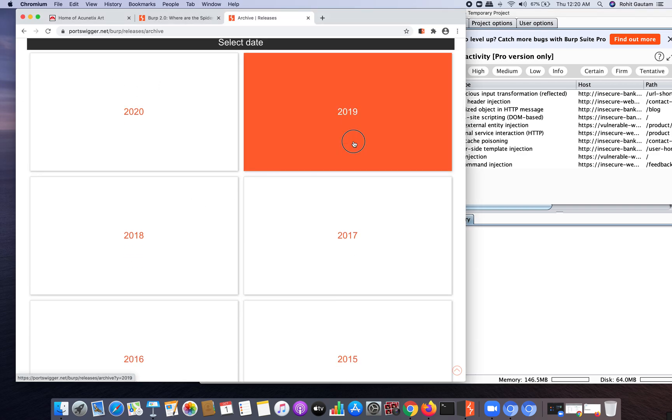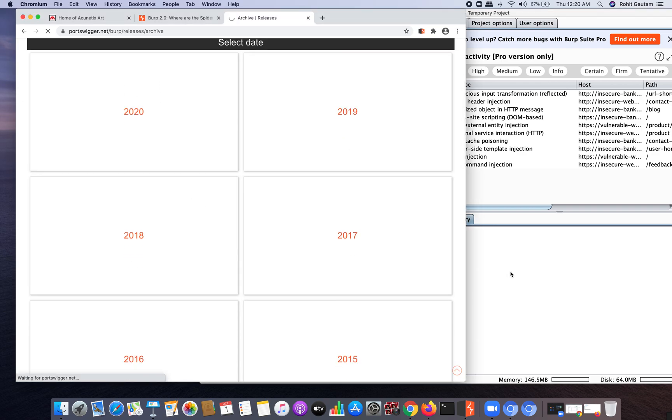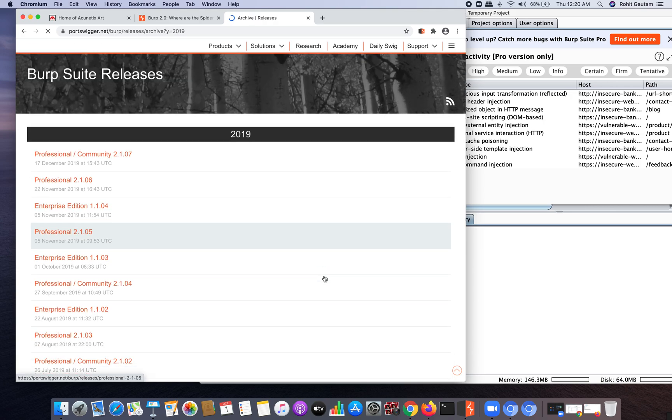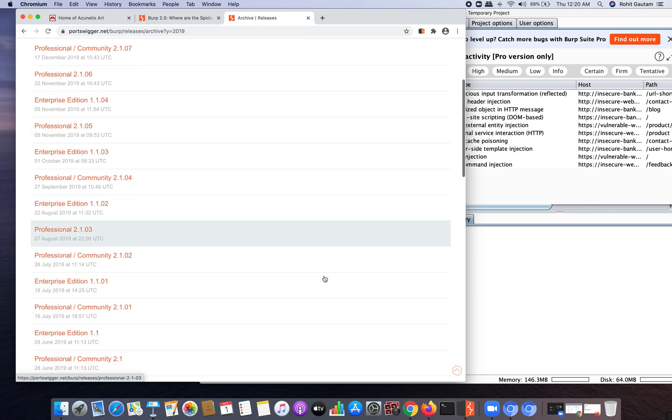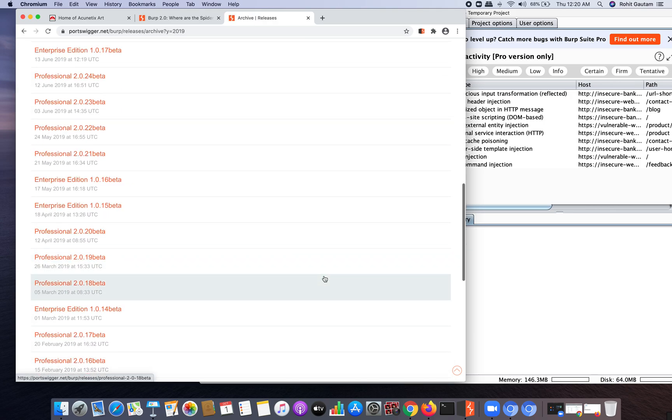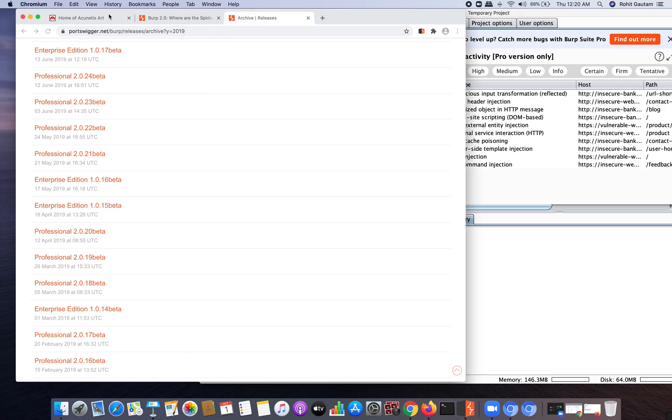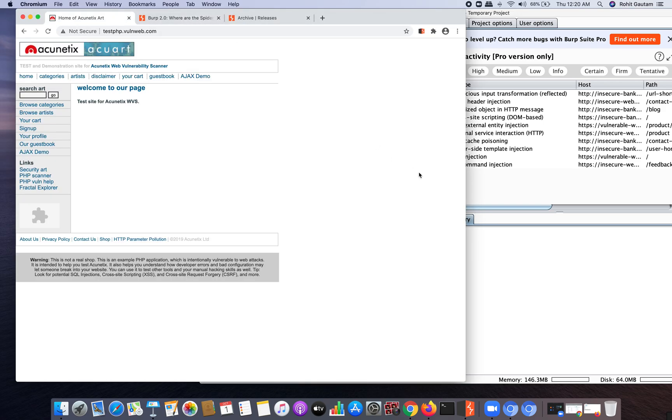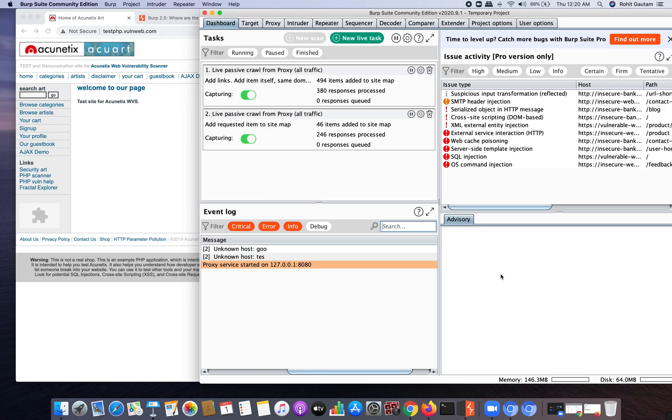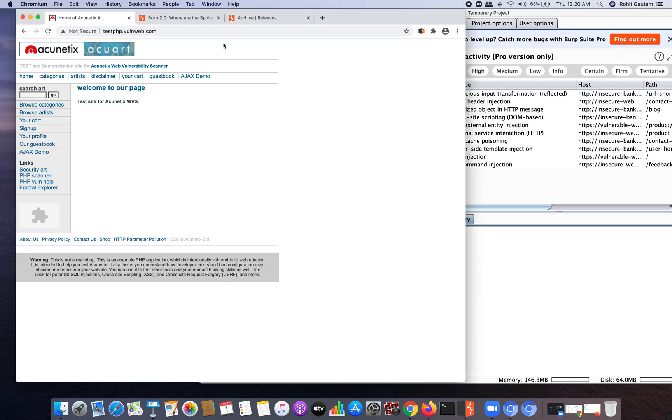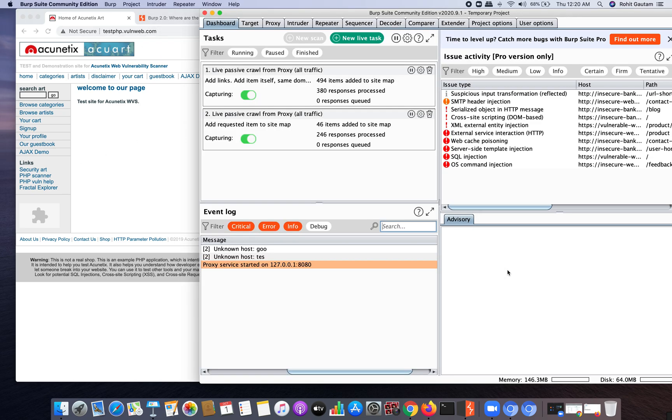I hope you guys understood. I have tried to compare the most important feature or the most important thing that we use in our day-to-day life for any pen test or bug bounty tasks that you are doing. Thank you.